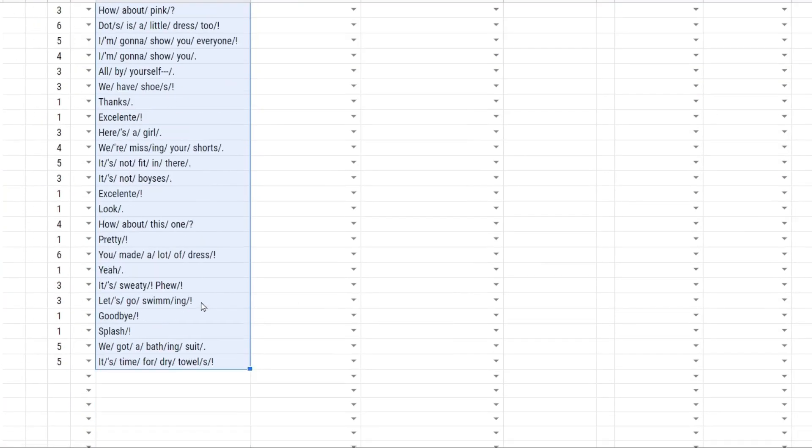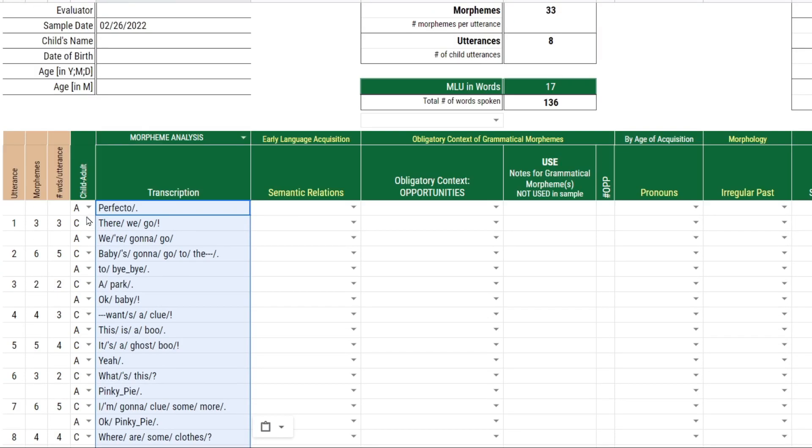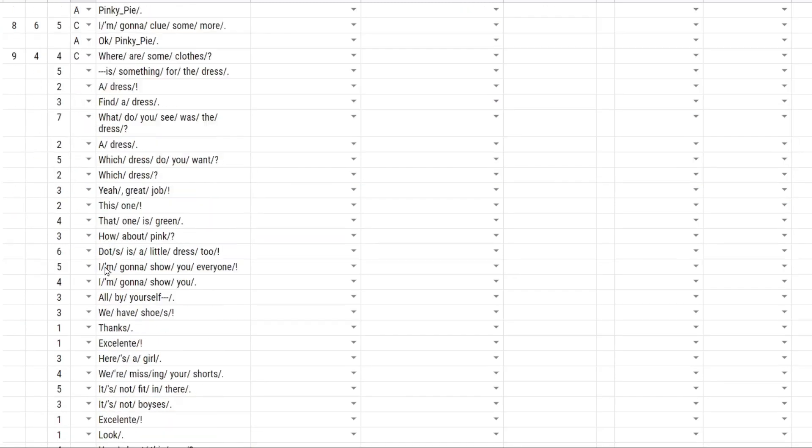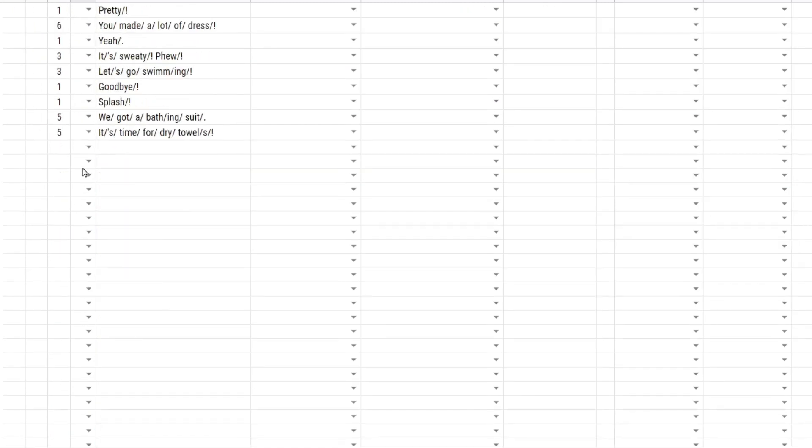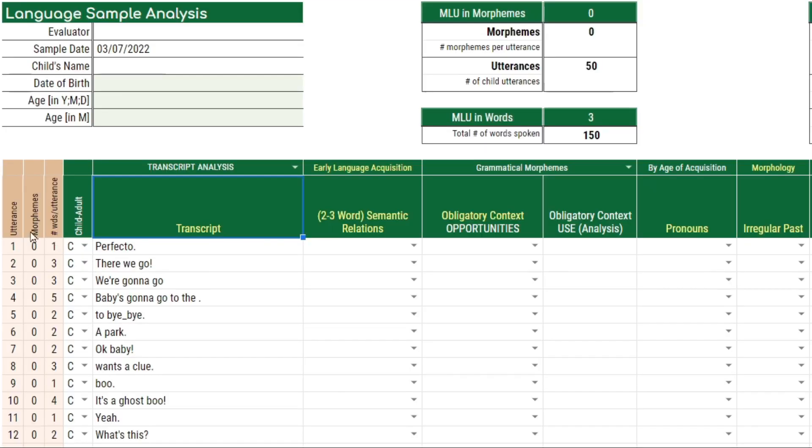So I'm going to paste them in from where I transcribed them before. I'm going to copy and paste that for all of these rows here. I should have a total of 50 utterances.